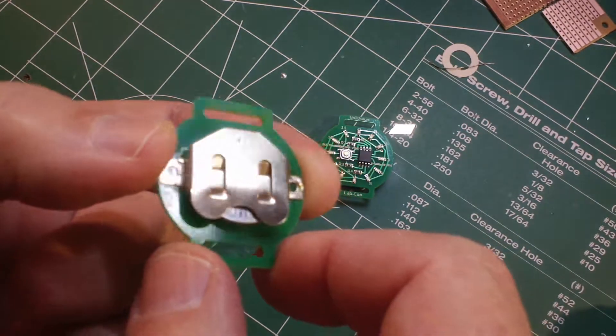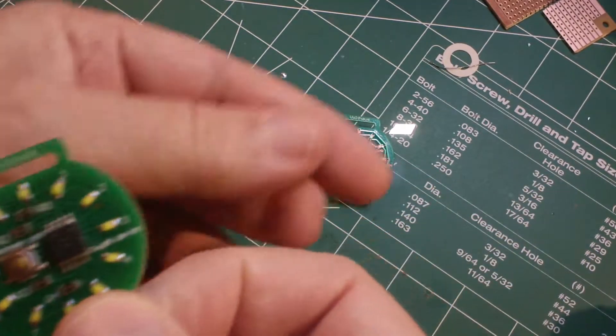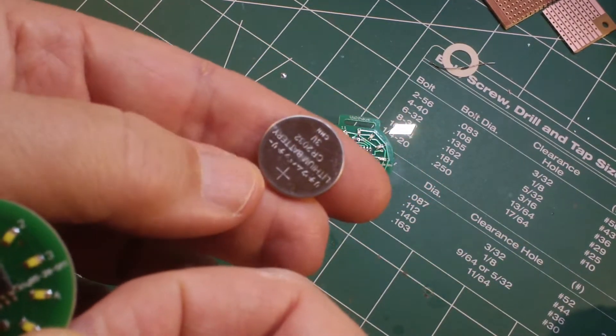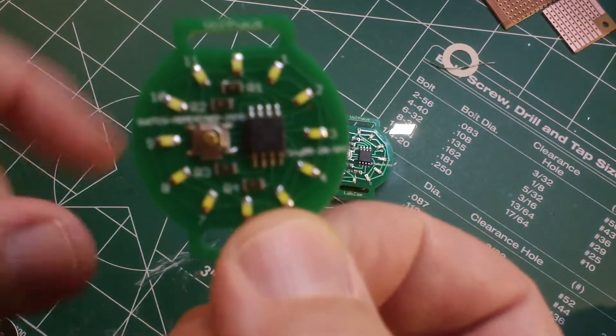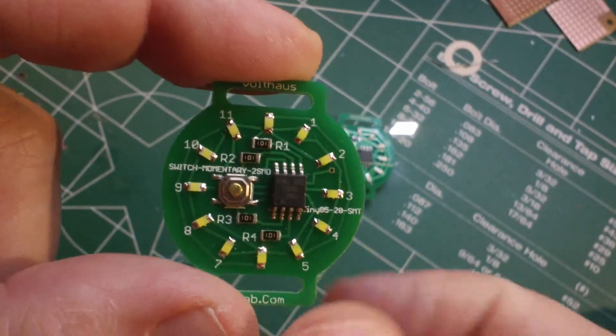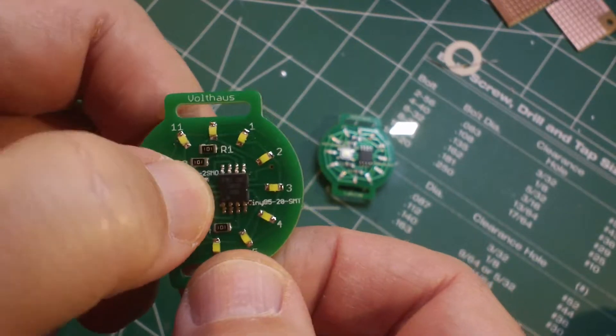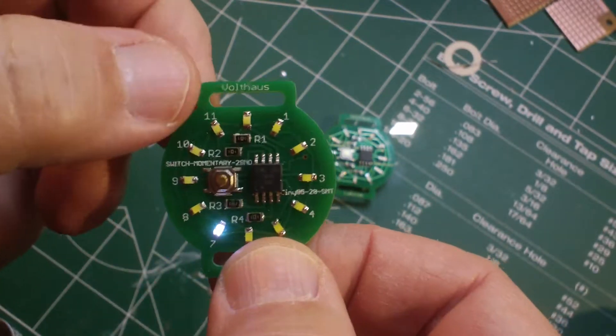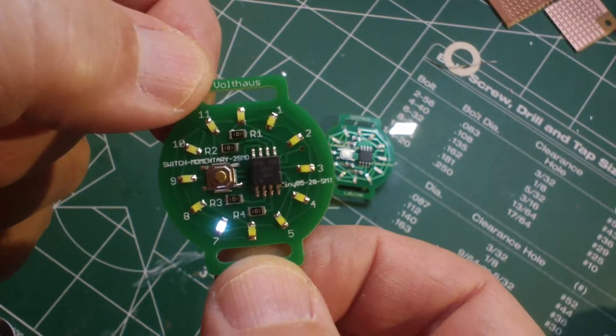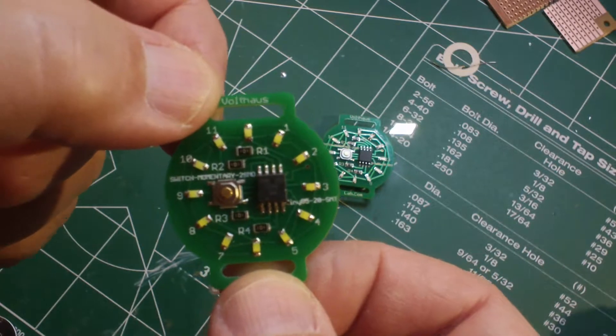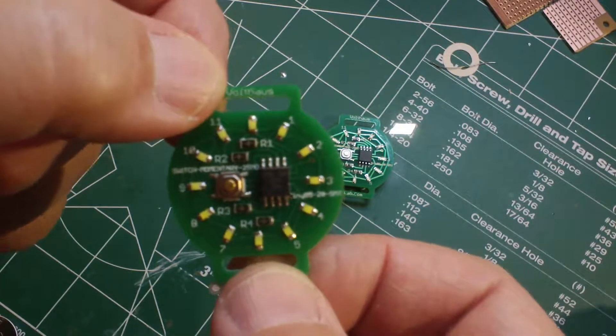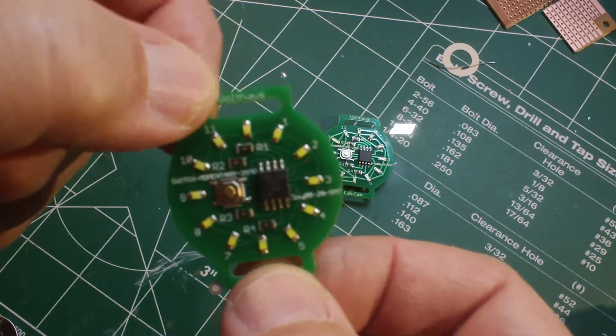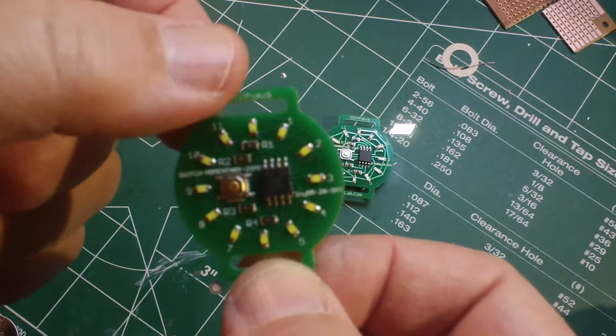It runs off a CR2032 battery, powered by an ATtiny85 mounted on here. It is showing 5 after 7 PM, or 5 after 7 AM depending on whether the sun is up or not.